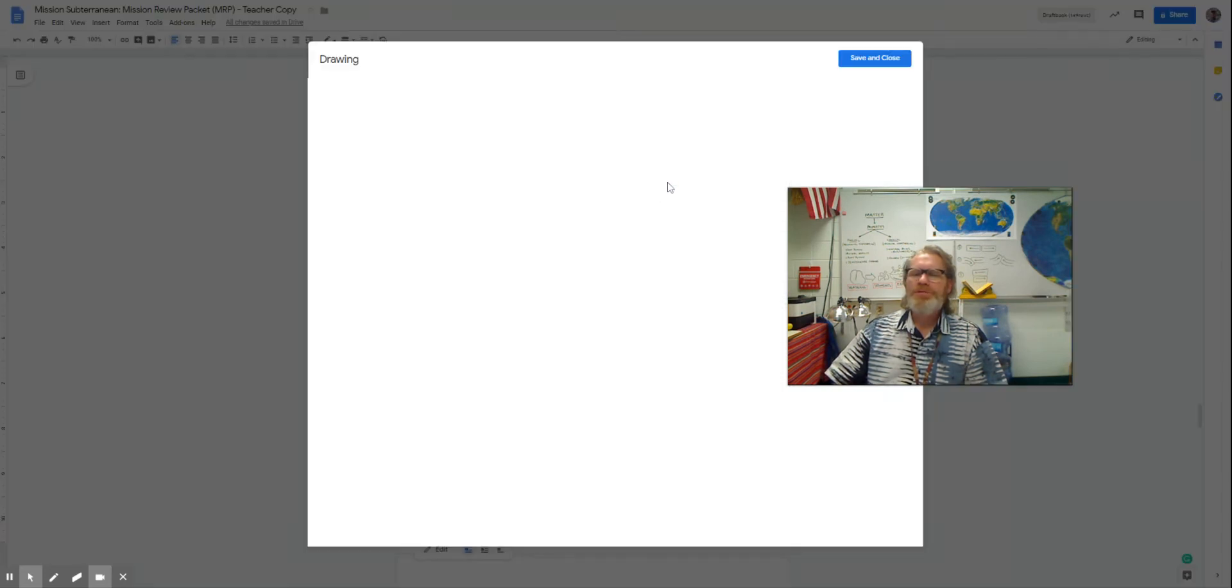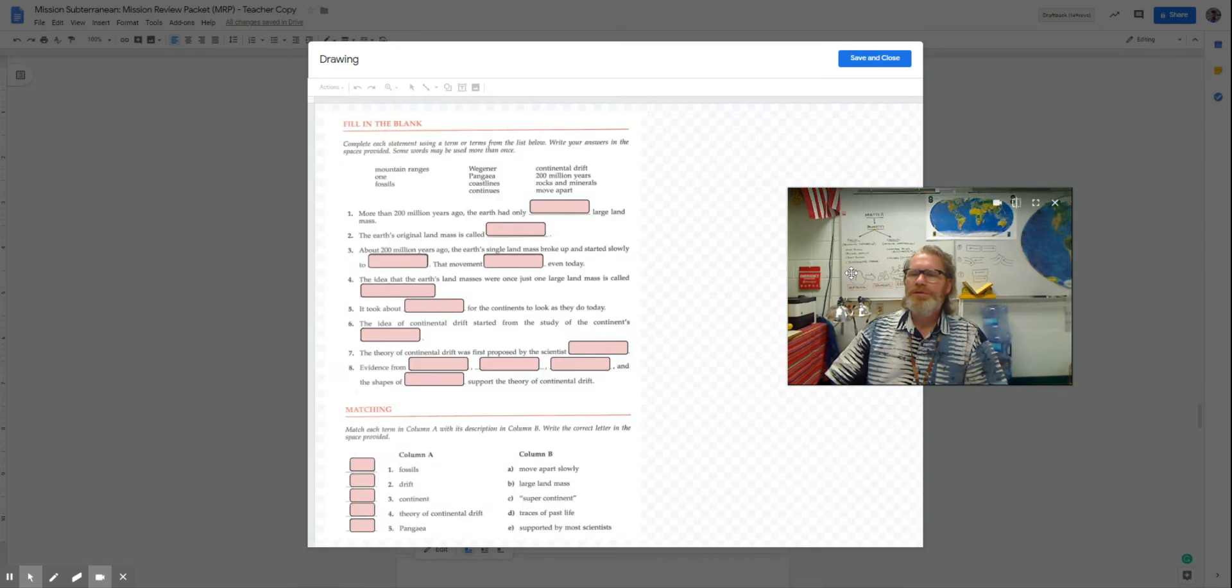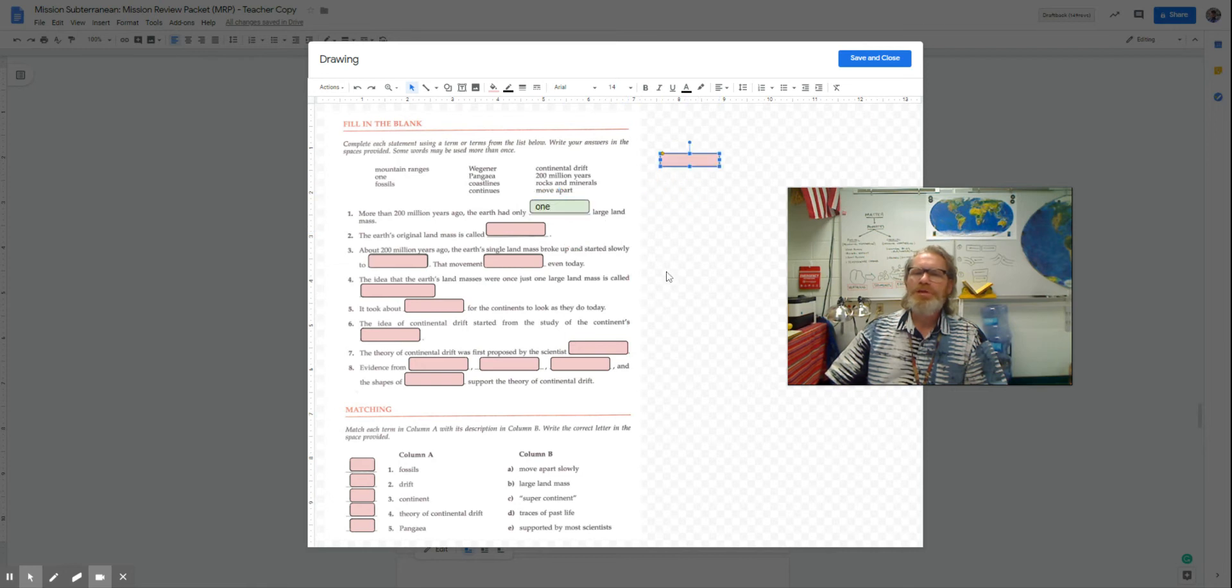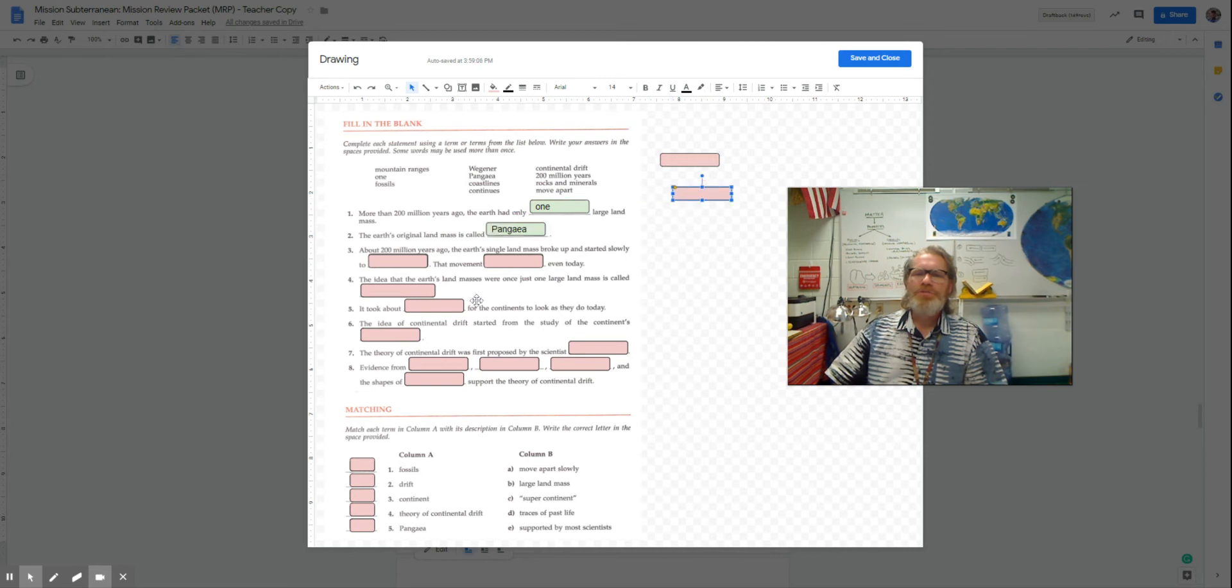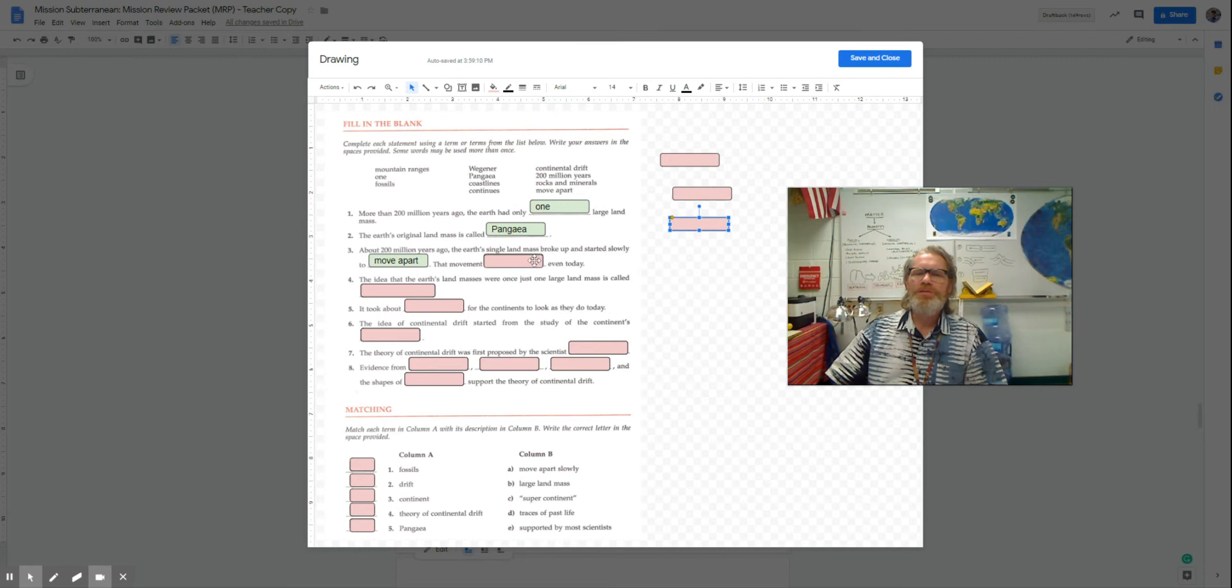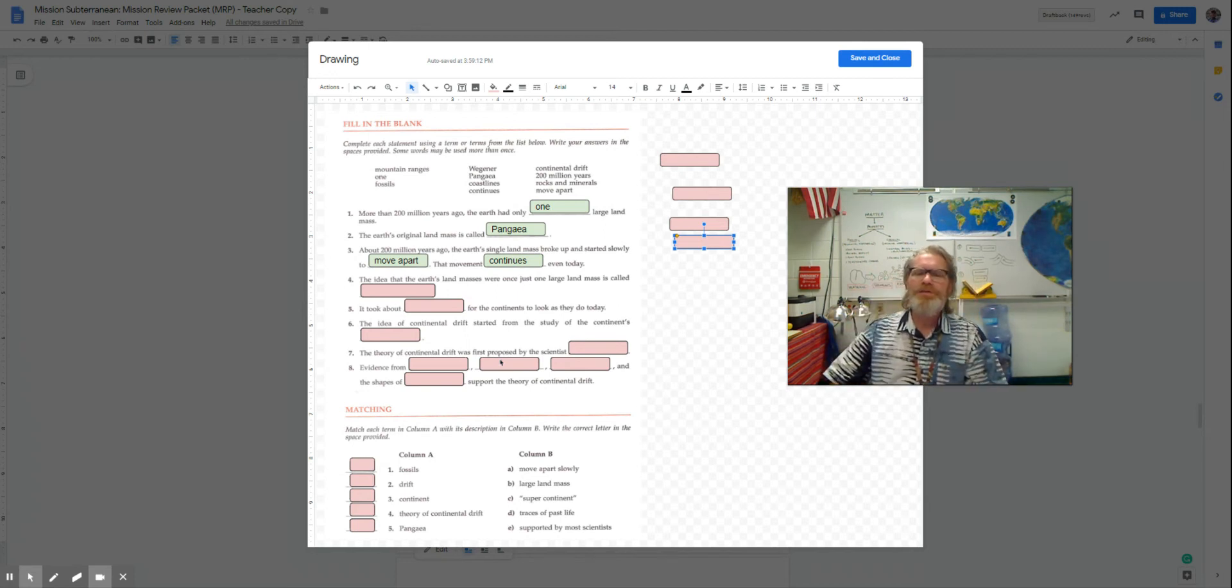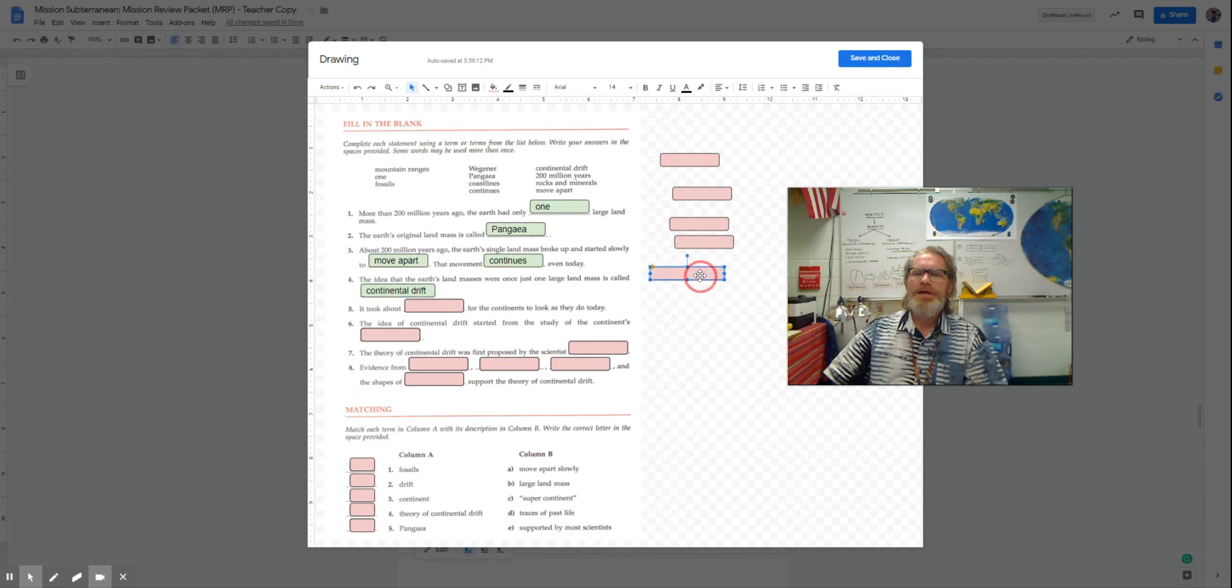Let's go over some of the key ideas here. So, more than 200 million years ago, there was one giant landmass. That landmass was called Pangea. As it started to slowly move apart, and yes, the movement continues even today, about as quickly as your fingernails grow, the idea was continental drift, because it looks like the continents drifted apart.